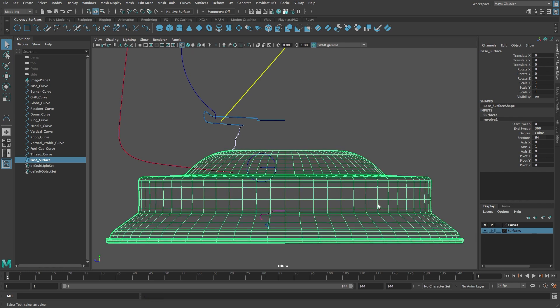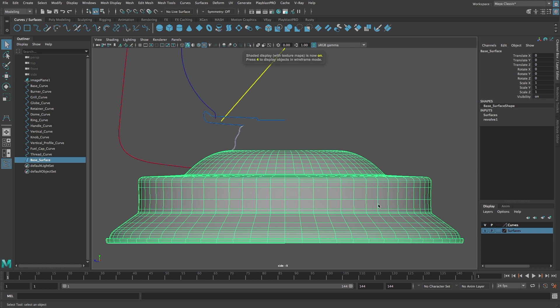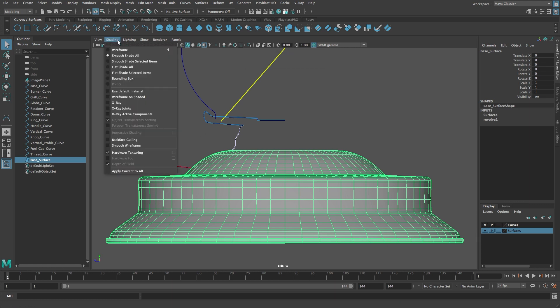Click on the visibility checkbox again to make the surfaces layer visible. Press the 6 key to switch to smooth shaded mode. To make the surface a bit easier to see, let's turn on wireframe unshaded.